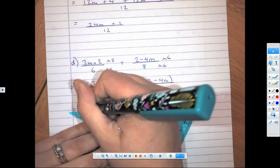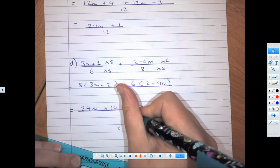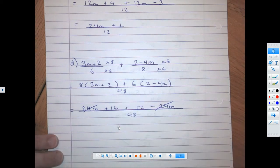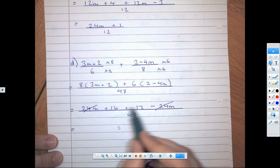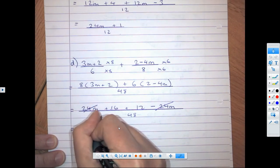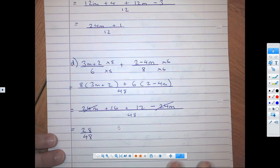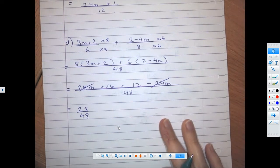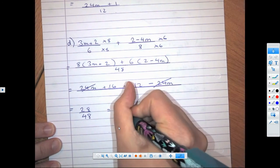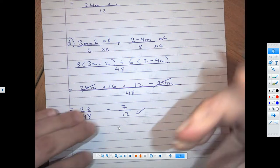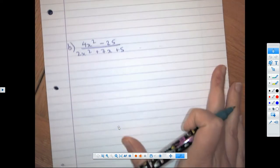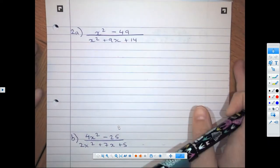All over 48. 24m minus 24m cancels and we are left with 16 plus 12 which is 28 over 48. We can divide that by 4, giving us 7 over 12. So that was question 1 finished.